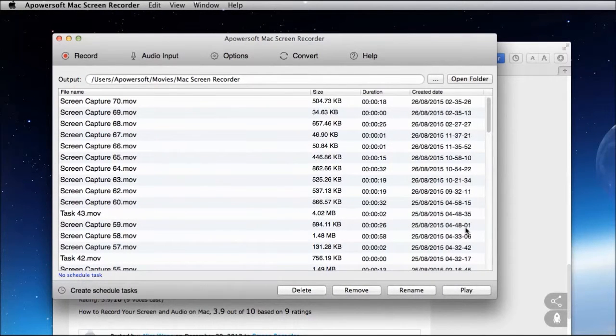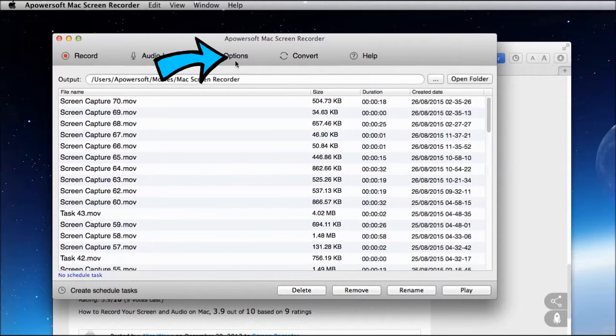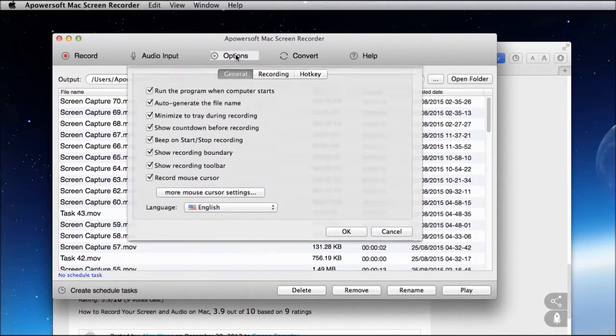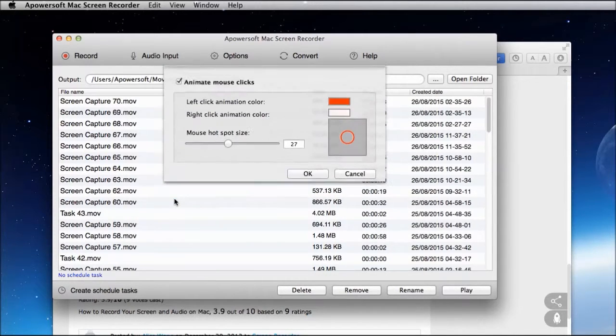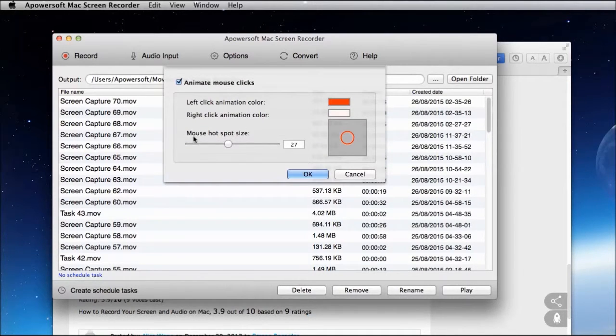Once it is installed, you can set the necessary recording settings that you want by going to options. From here you can set the cursor appearance.